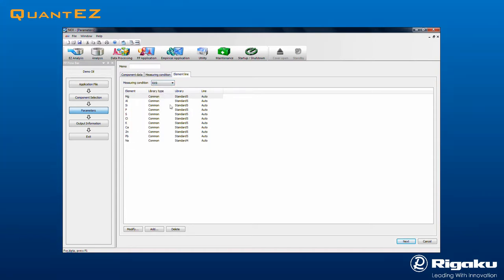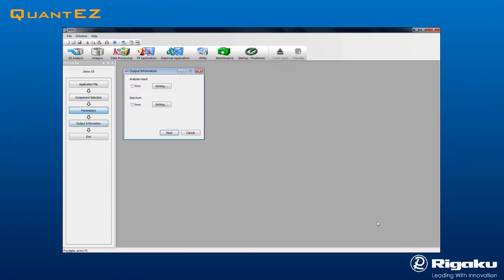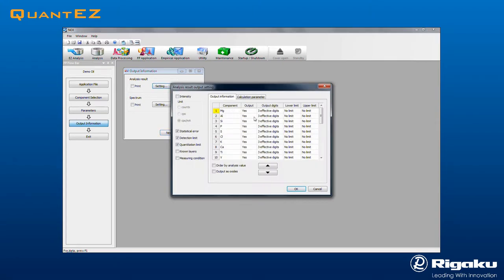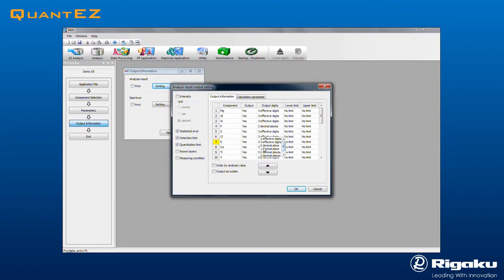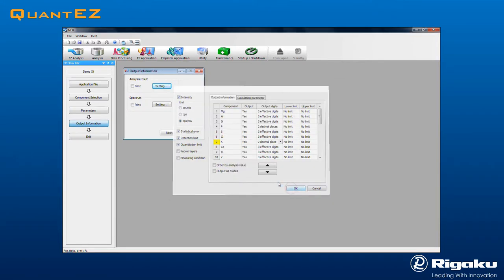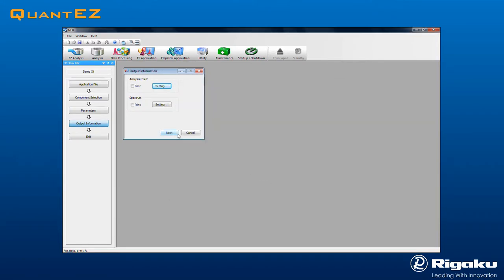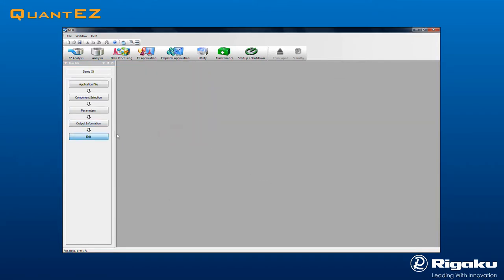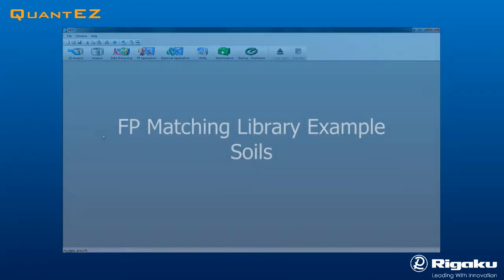Clicking Next brings up the Output Information dialog box, where the Results report may be designated. Select the number of significant digits required. One can also select whether to show other information. Then click OK to exit, followed by Next and Exit to complete.